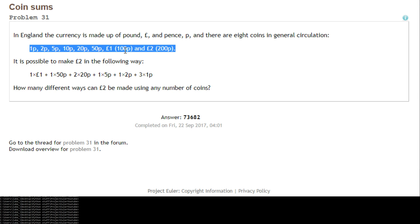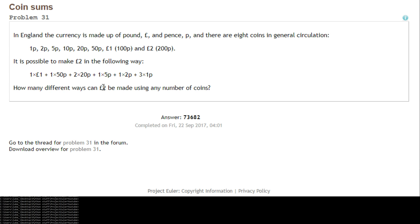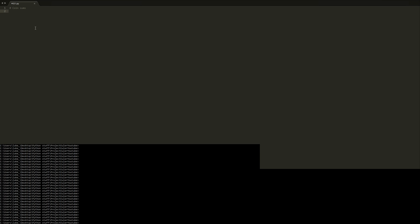Problem 31 is coin sums. The problem is we have the standard 8 coins in the UK. What we need to do is find the number of combinations of these that make 2 pounds — so how many different ways can you make 2 pounds using any number of these coins? We're going to do this a really inefficient way.